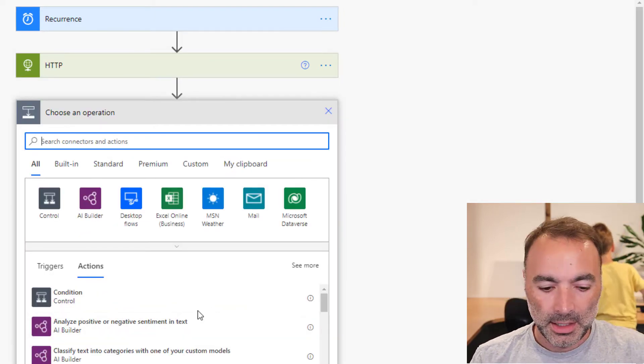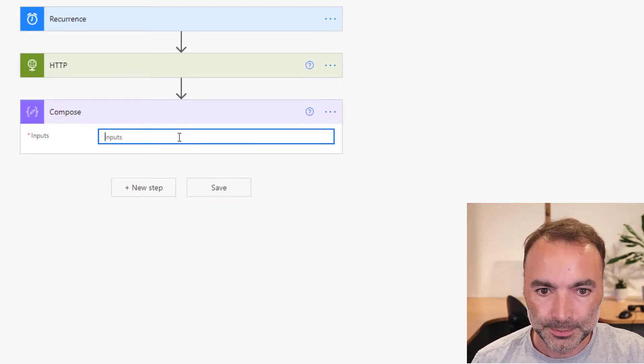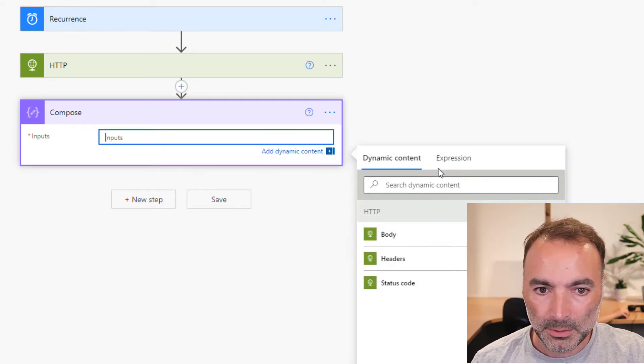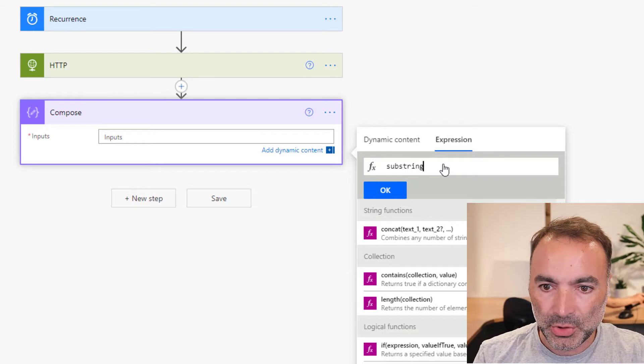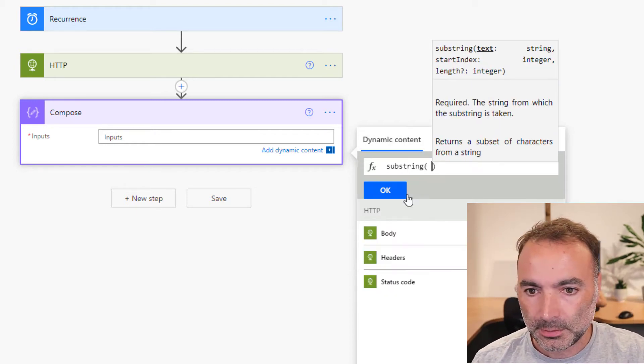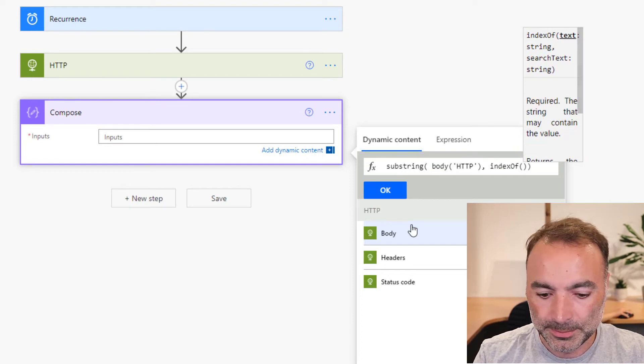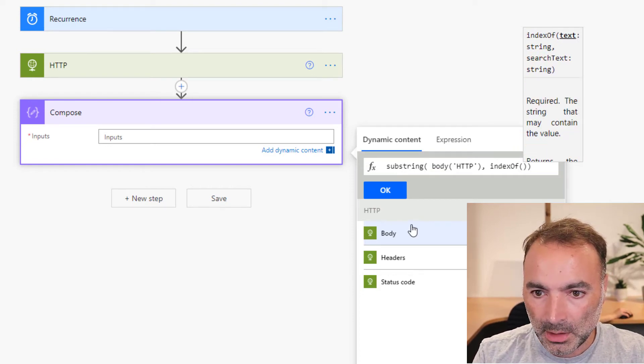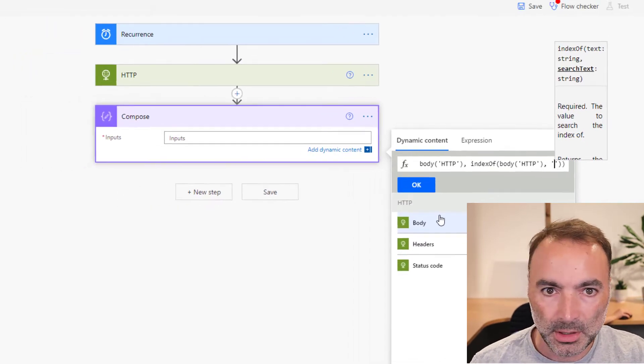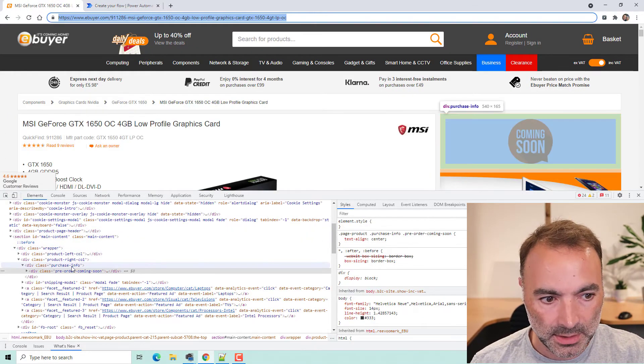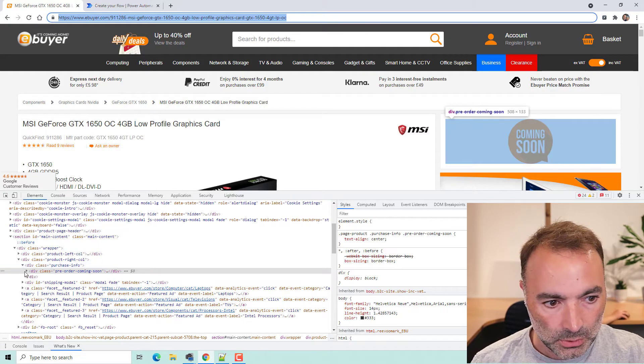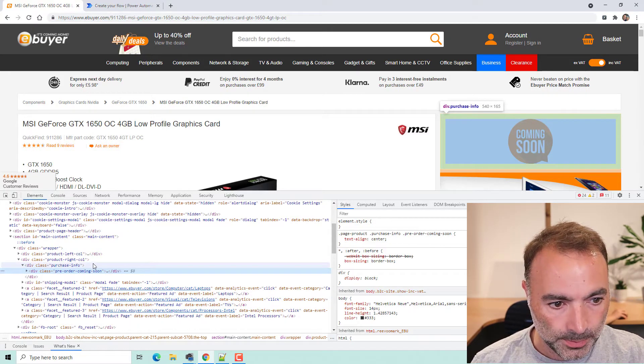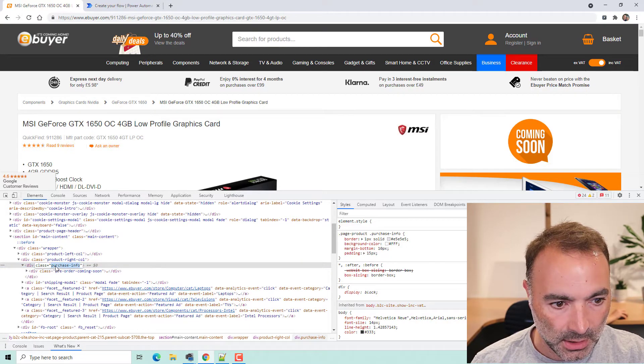And then I am just going to get the body of that. In fact, what I'm going to do is I'm going to do substring body and then index of body again and the string that I'm going to look for is